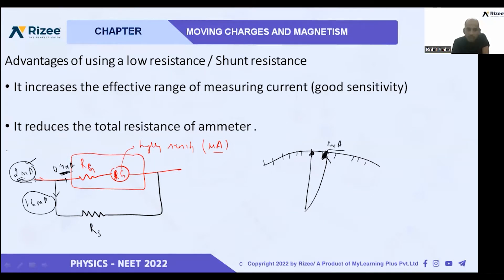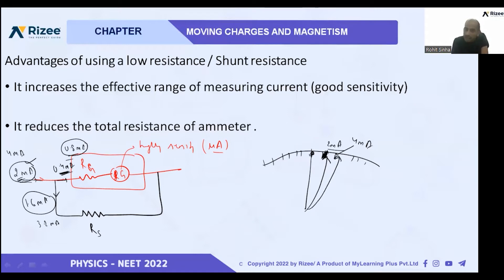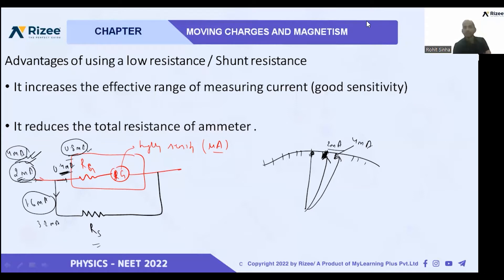Suppose we increase the input to 4 milliampere. Then 3.2 milliampere goes through the shunt and 0.8 milliampere goes through the galvanometer. The actual current through the galvanometer is 0.8 only, but we will mark the scale as 4 milliampere. It is possible because the major part of the current is drawn by the shunt resistor Rs.